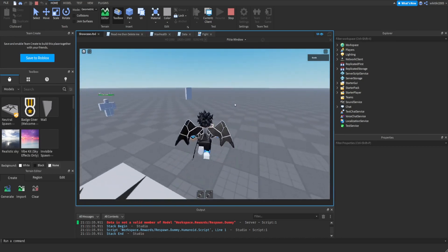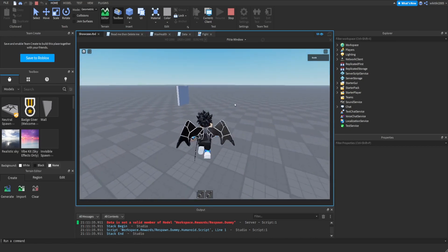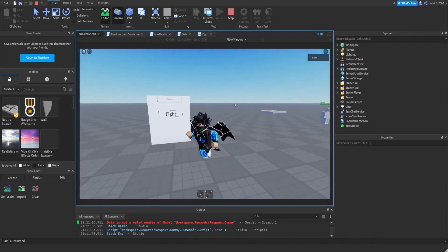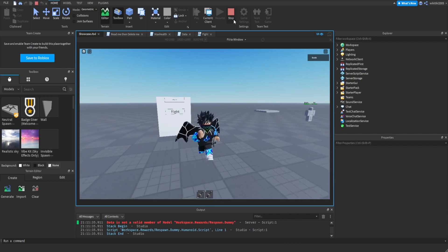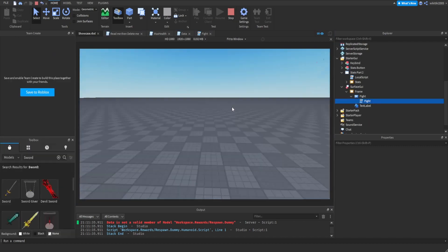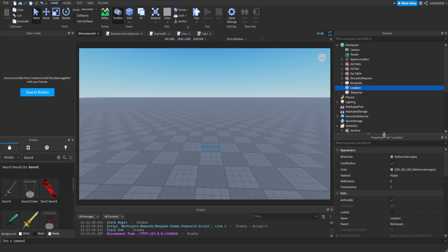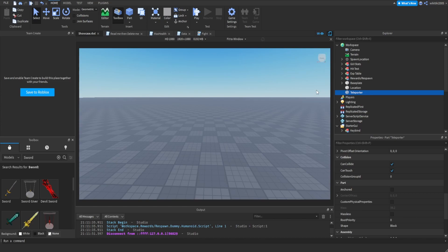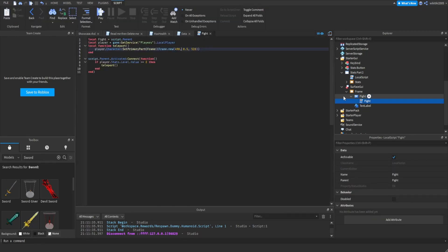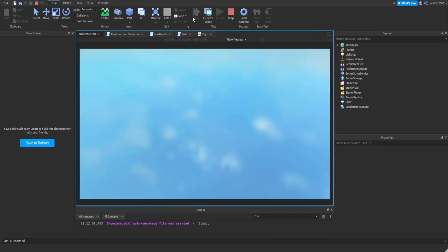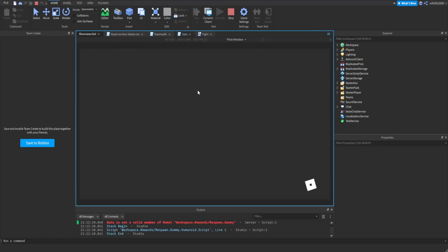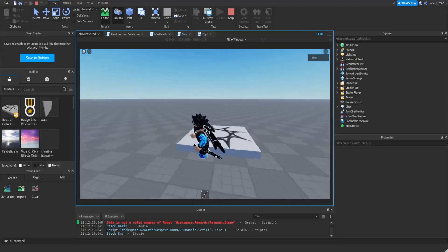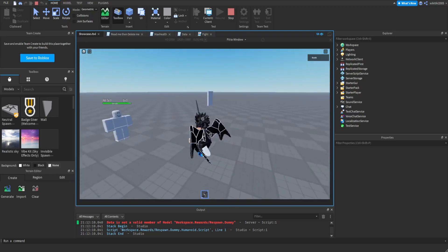then you go to the teleporter, you click fight, and it doesn't teleport me. Hold up. Oh, I'm just stupid, I forgot. When you do that, you have to level up because I set it to level 2.